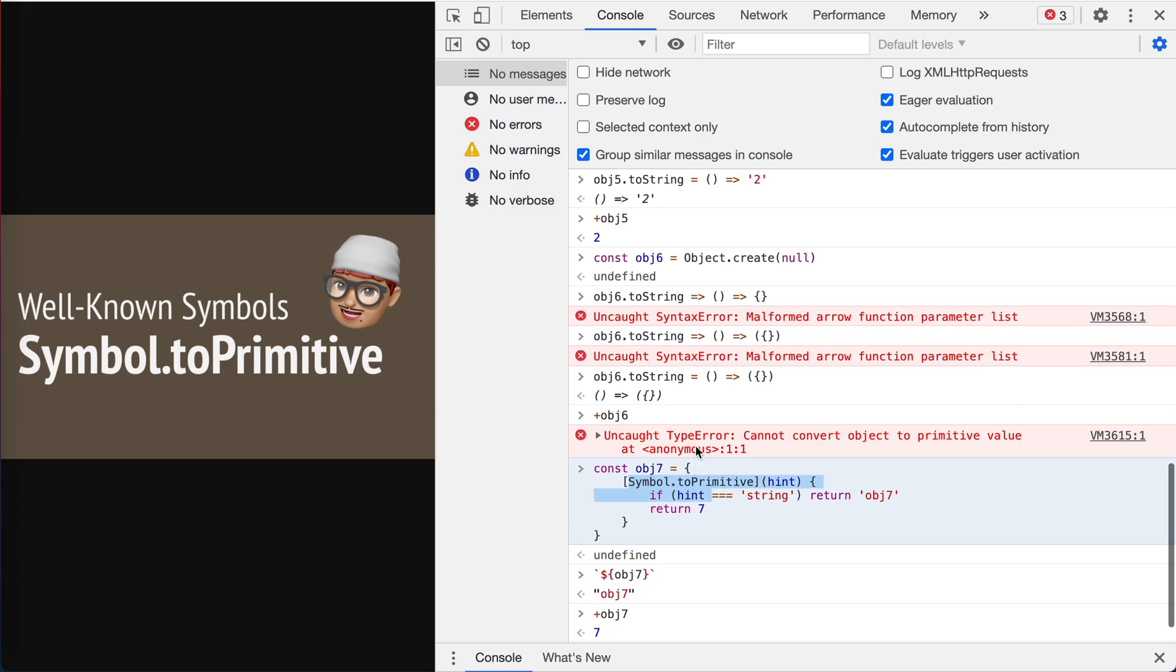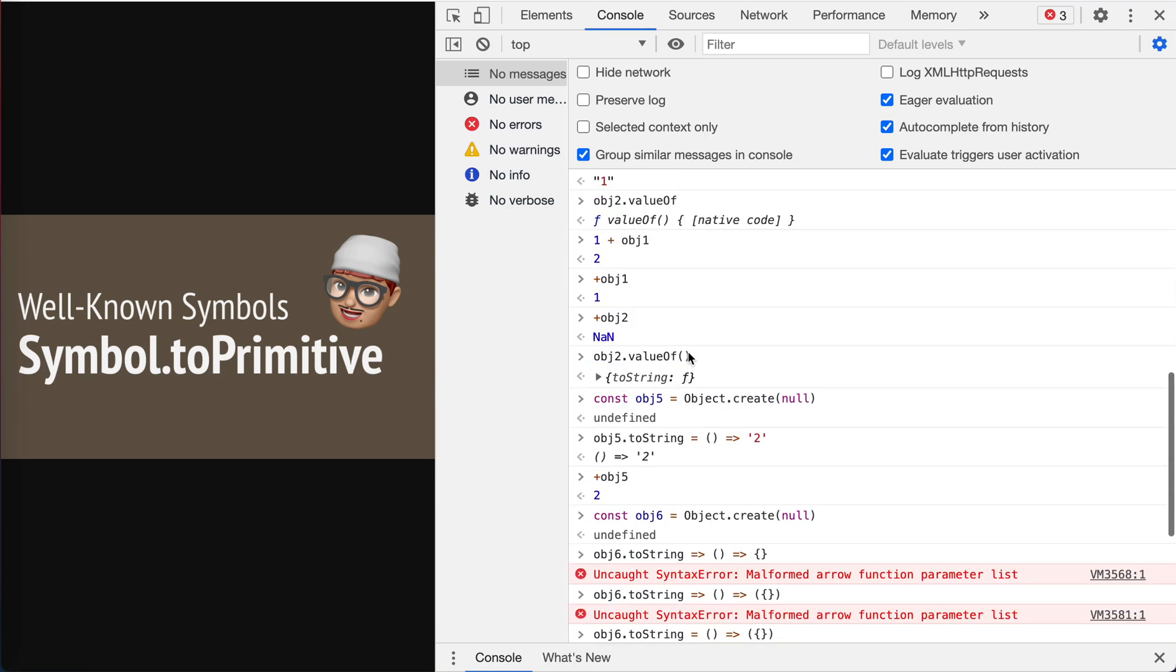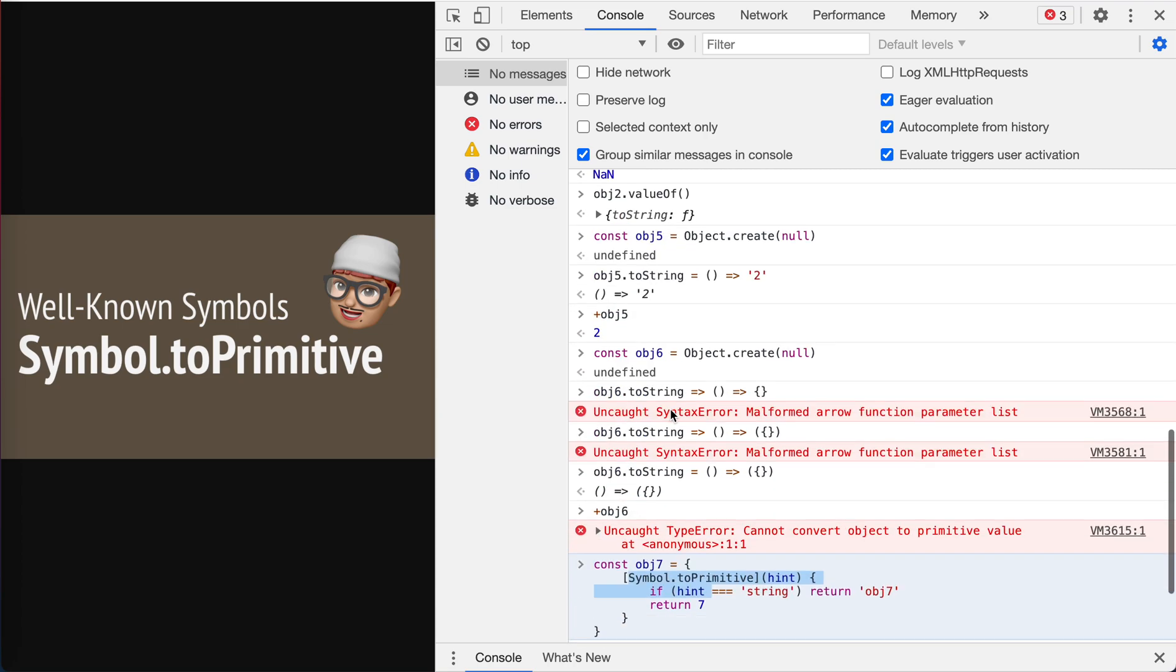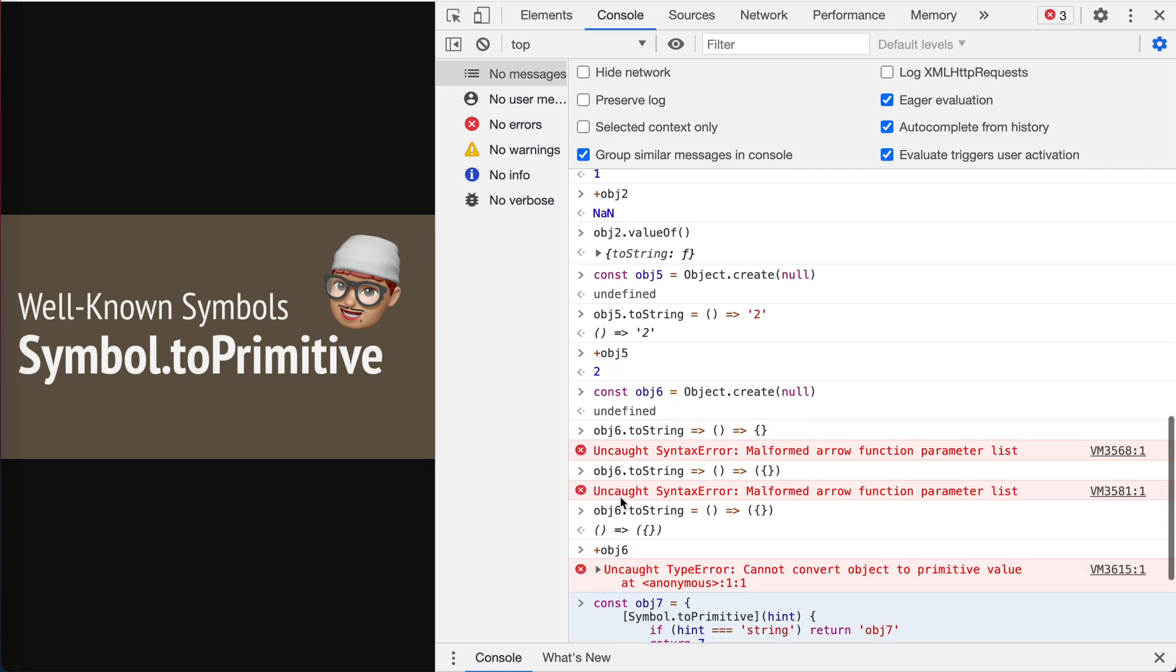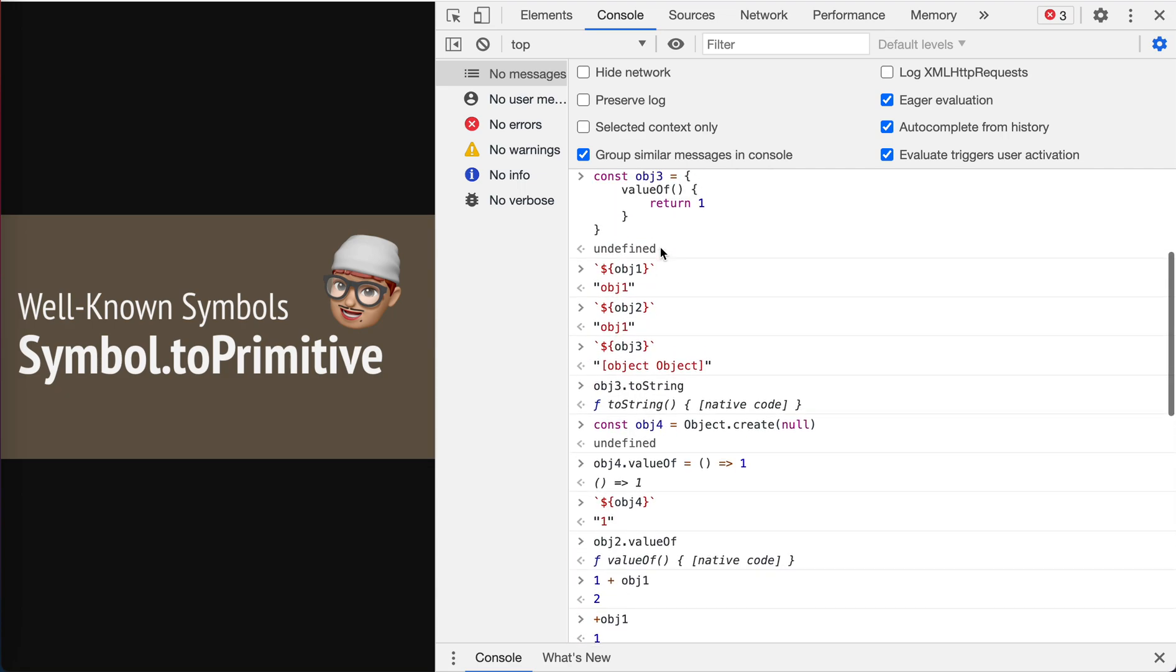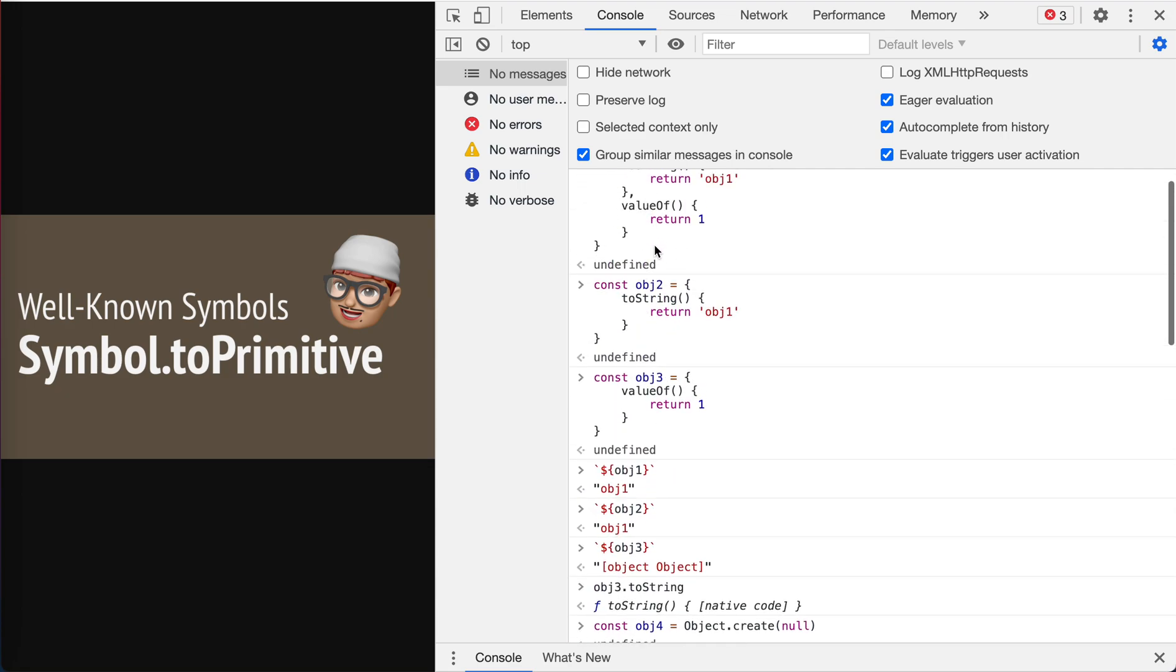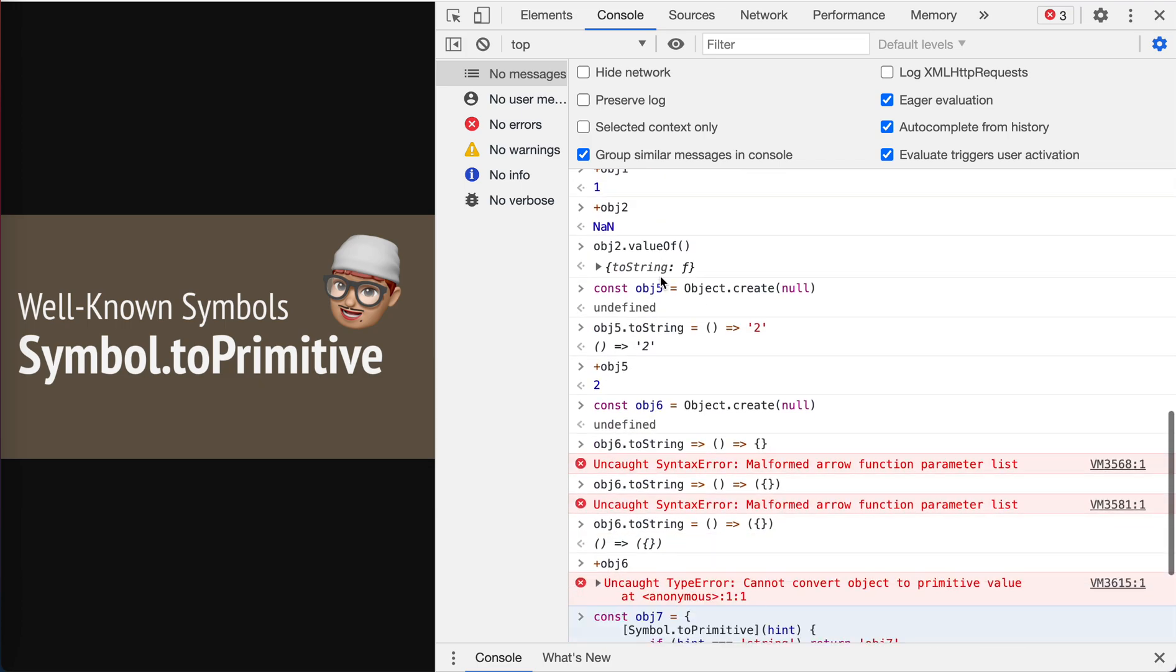So Symbol.toPrimitive will take the highest precedence. It means the whole logic will be any logic that is related to implicit type coercion. First check if toPrimitive is there, if it is use it. If it is not, then the original, the old school logic with valueOf and toString is followed.